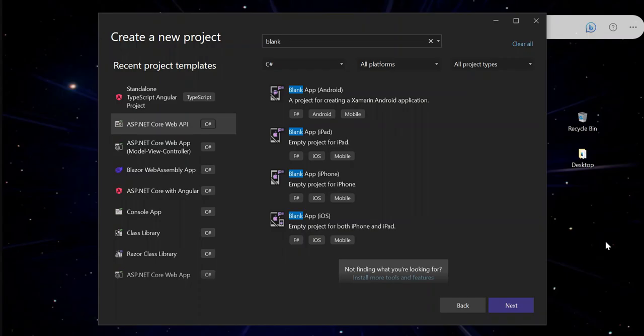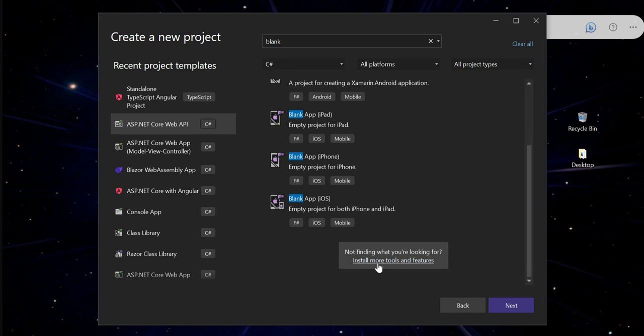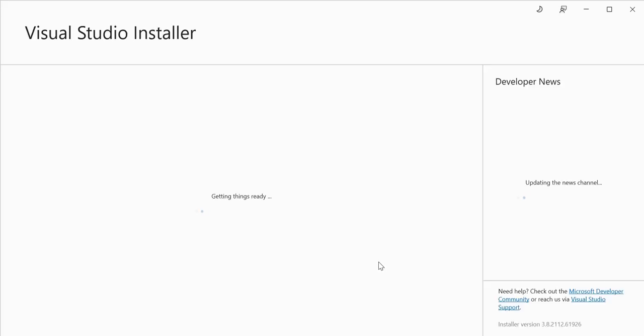On recent Visual Studio update, the blank solution is not available in the Visual Studio templates. So I'm going to show how we can resolve it. Just go to install more tools and features.